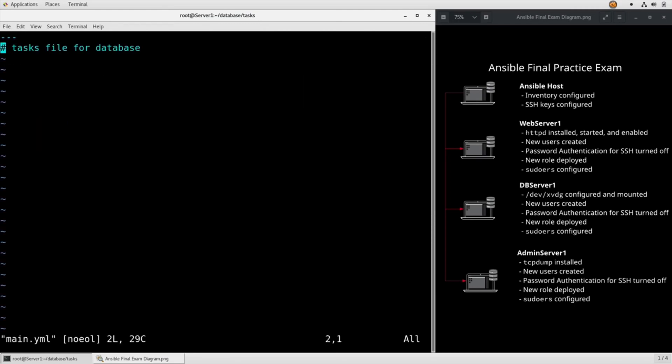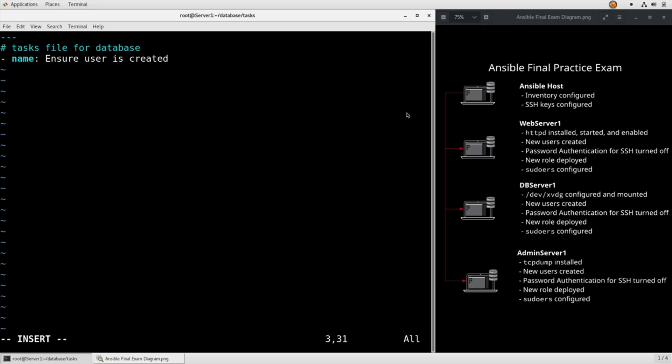It doesn't have anything in here right now, but what we're going to do is name, ensure user is created. The task says we need to make sure we copy this file into the DBA user's home directory, but we don't even really know if the DBA user is going to exist, so we need to make sure that he's there before we copy the file. We're just going to use the user module, name DBA.